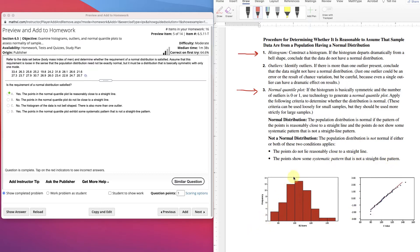Here's a histogram showing a relatively normal shape, and the points lying close to the line. There are some outliers here. We're not going to be too concerned about it, but we should identify outliers. If there's more than one outlier present, we can conclude the data might not have a normal distribution. Just one outlier could be an error or result of chance variation, so we have to be careful with this.